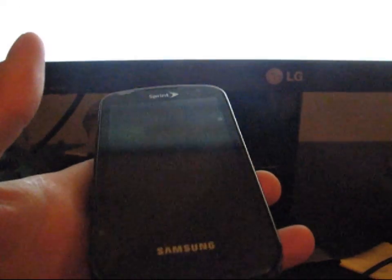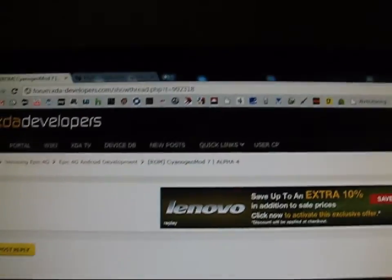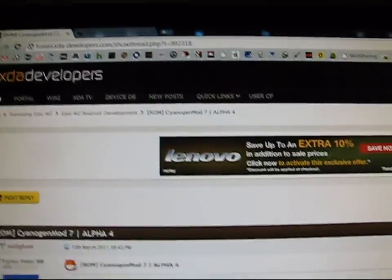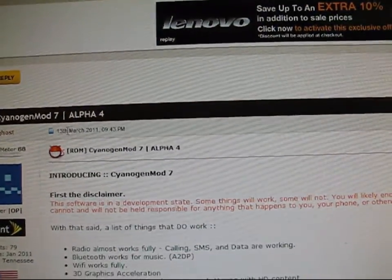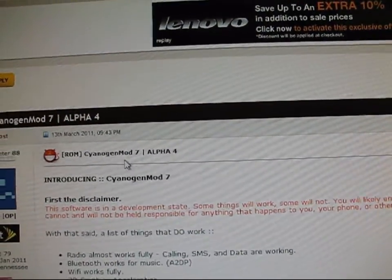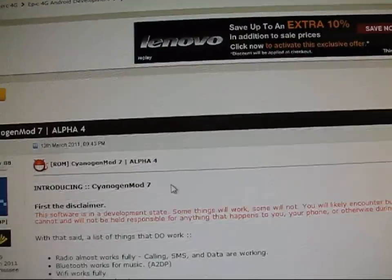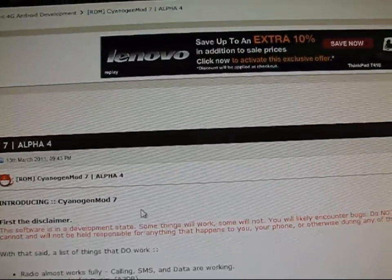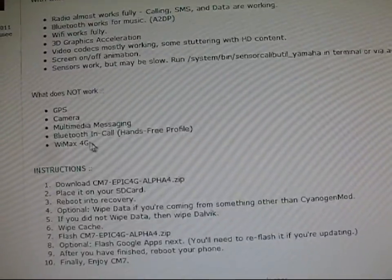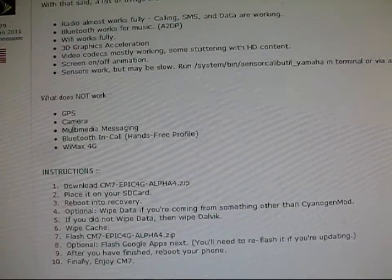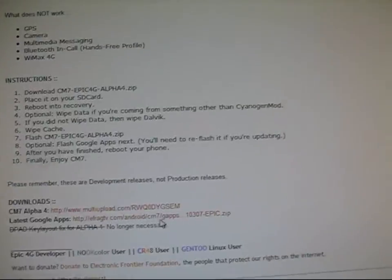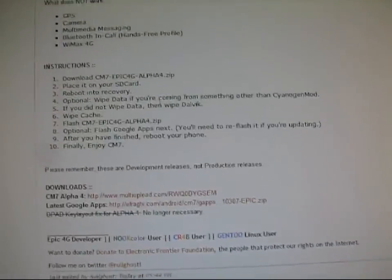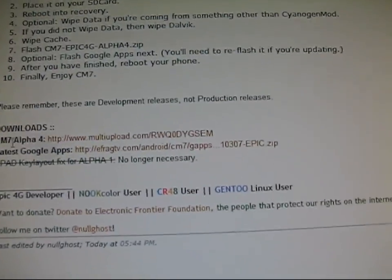What you're first going to want to do is click on the link in the description, it's going to take you to this XDA developers website, and you will see ROM CyanogenMod 7 Alpha 4. Scroll down and you get some information on the ROM, letting you know what does and doesn't work, downloads are right there.